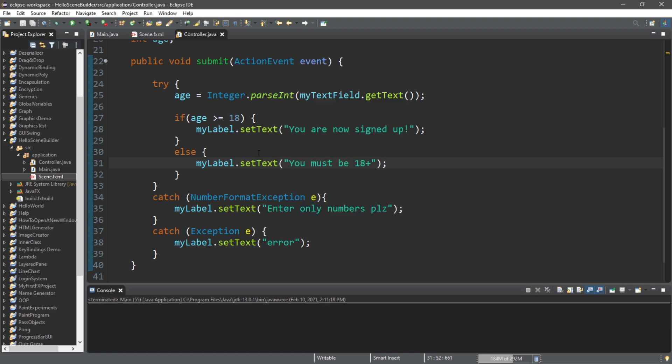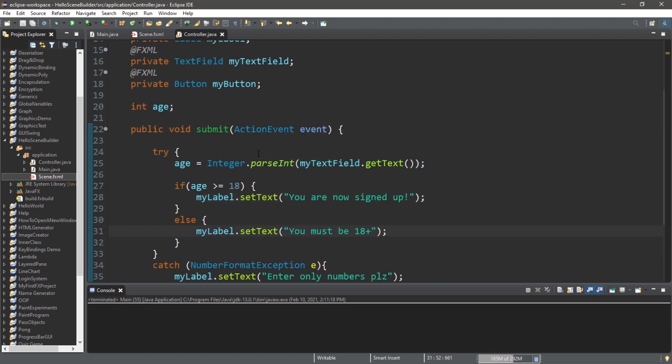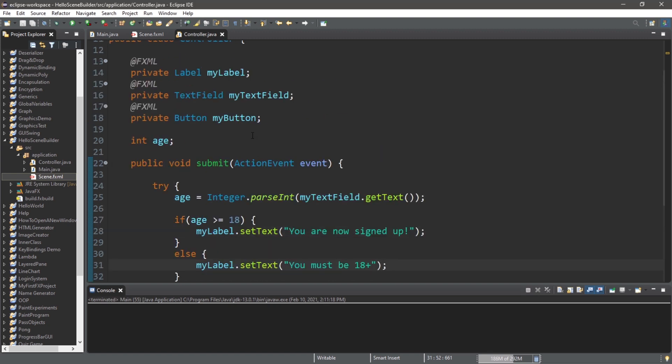So everybody, that's a basic form of validating user input via a text field. I will post all of this code to the comment section down below.